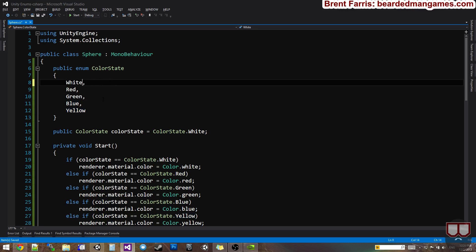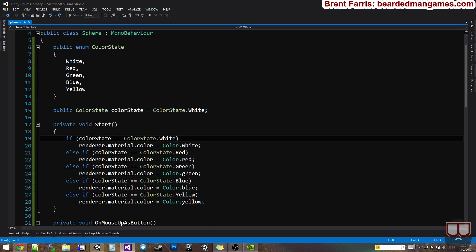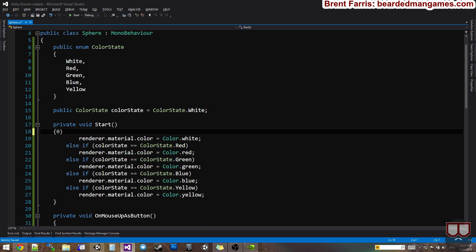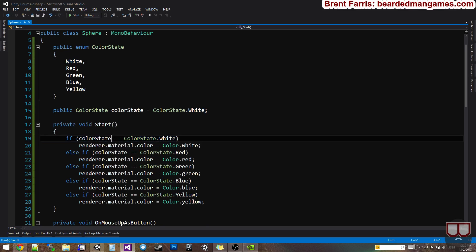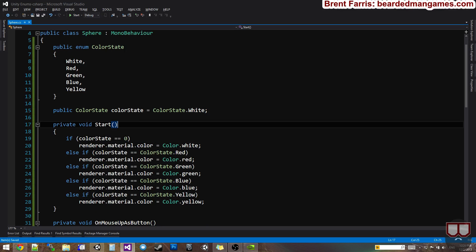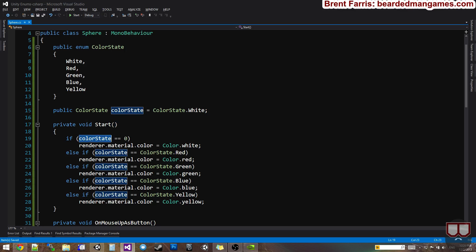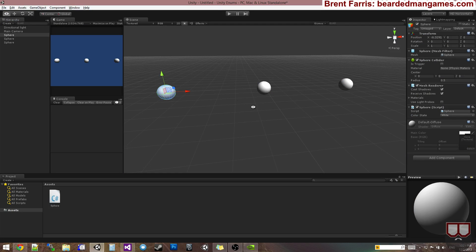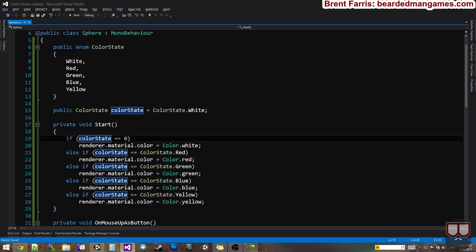So enums also are associated to numbers. So I can say color state is equal to zero. So if color state is zero, I know it's white. Because this is an integer itself. In some cases you actually have to typecast the enum as an int, but as you can see I do not here.